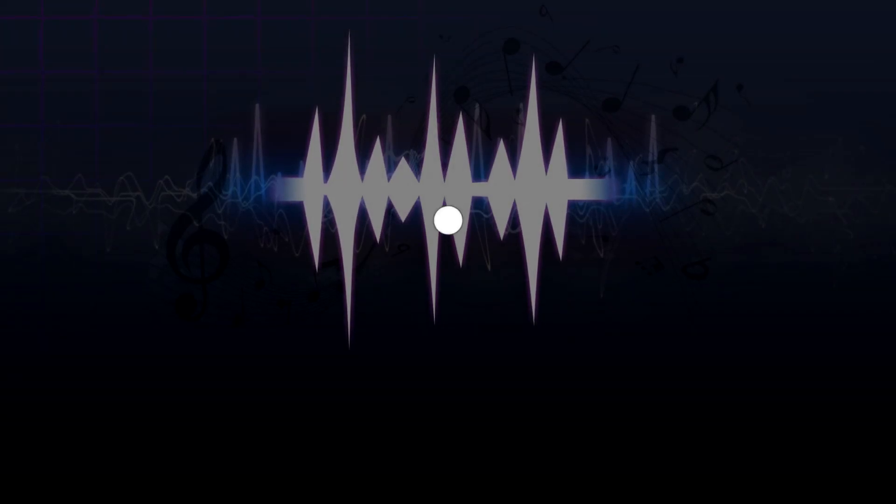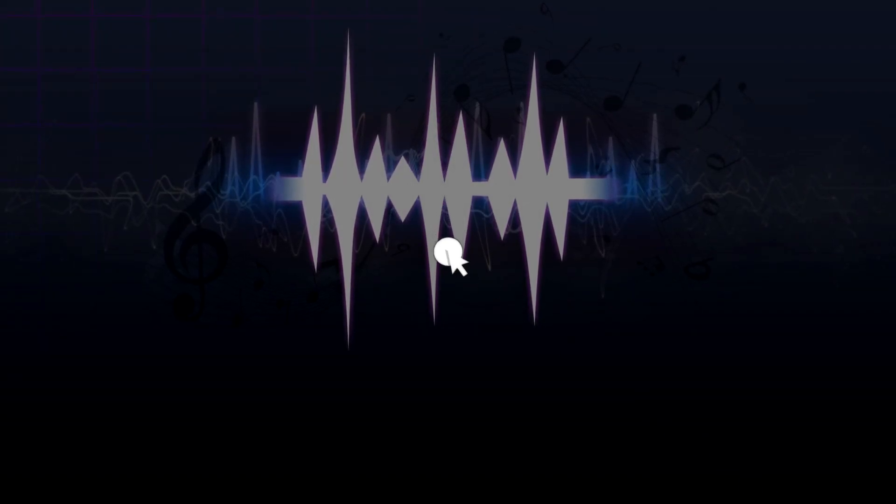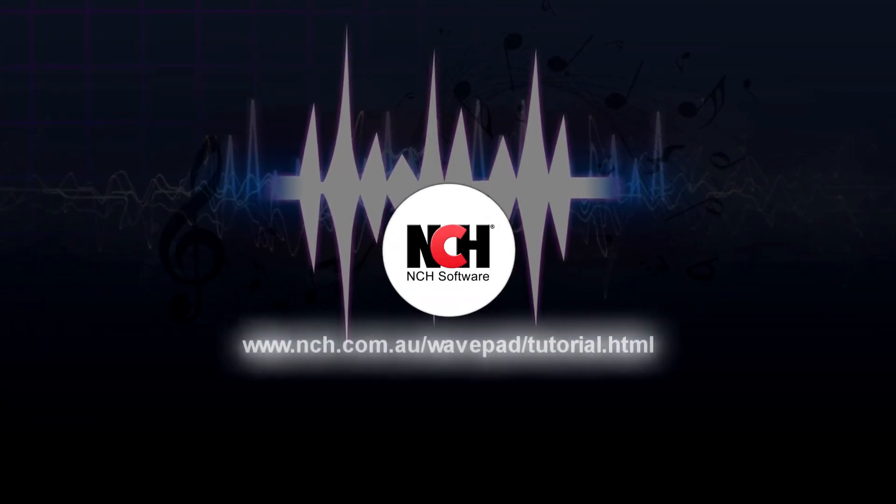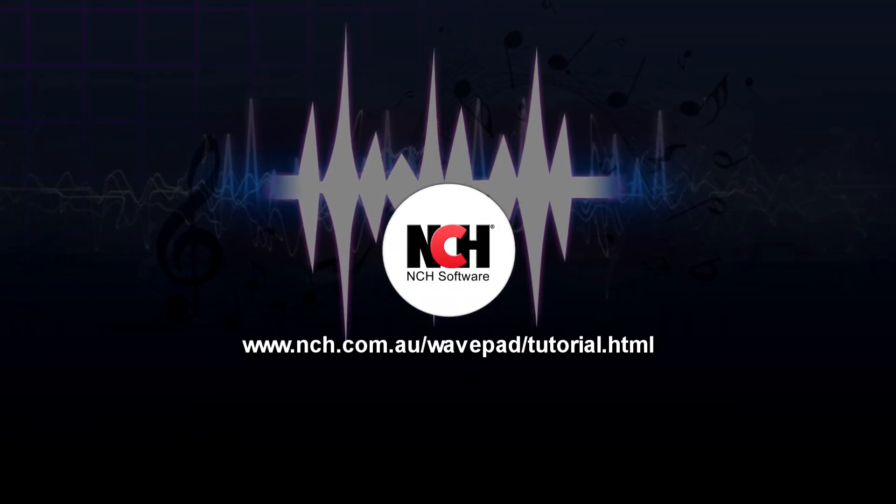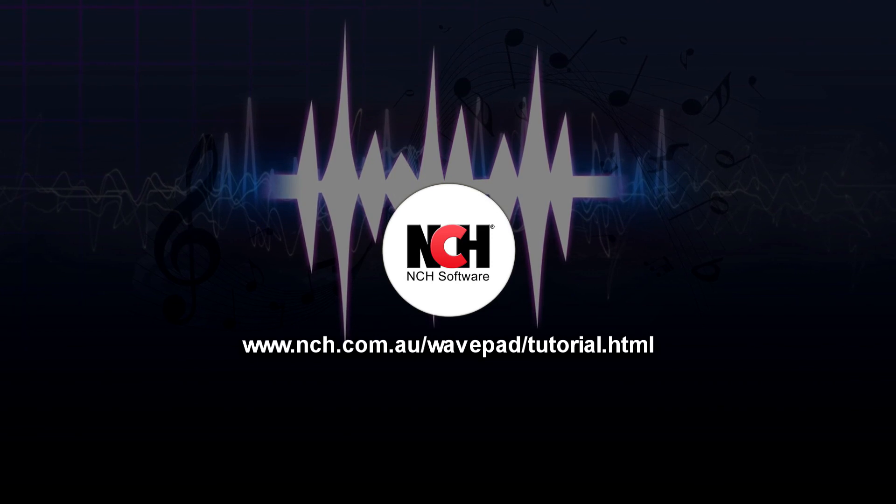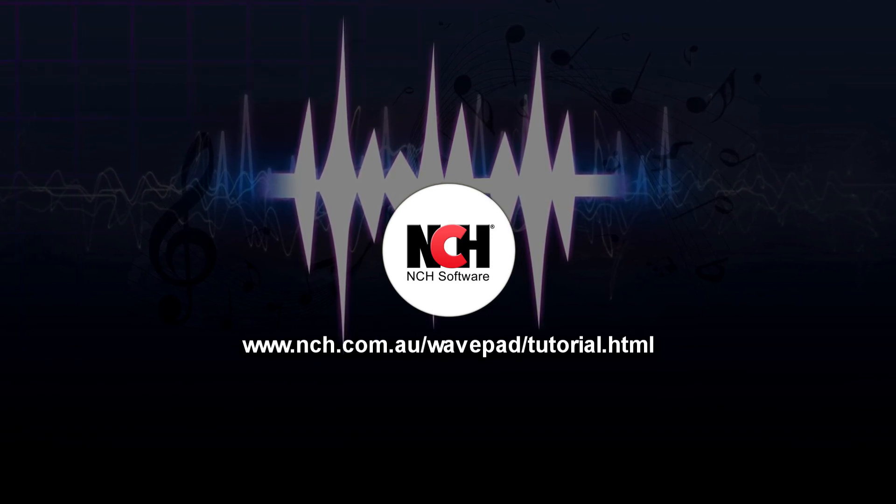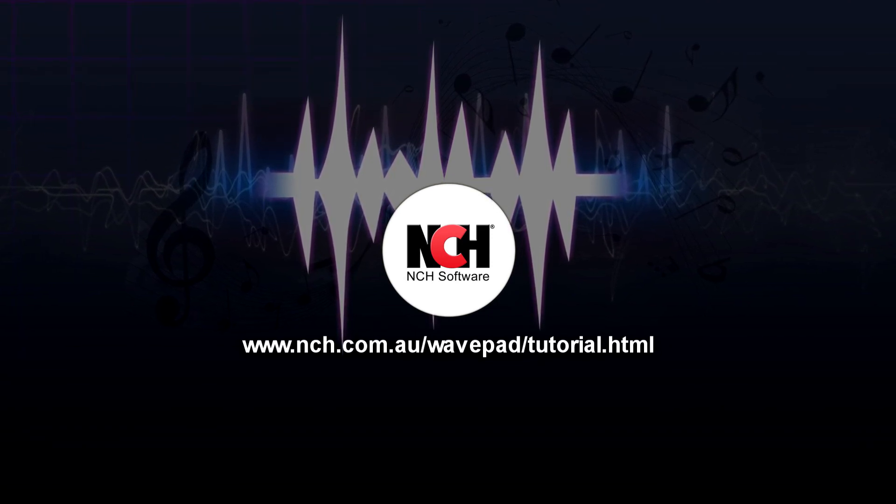For more WavePad tutorials, visit the address shown on your screen. See you soon!